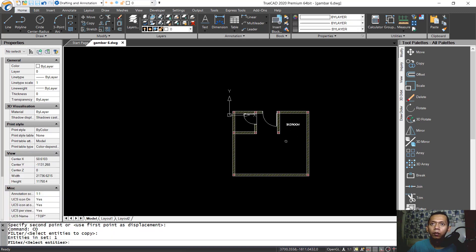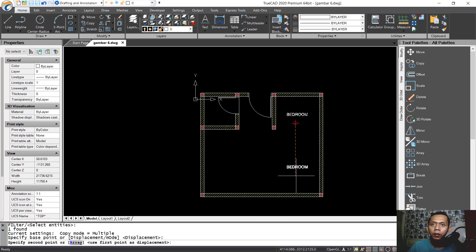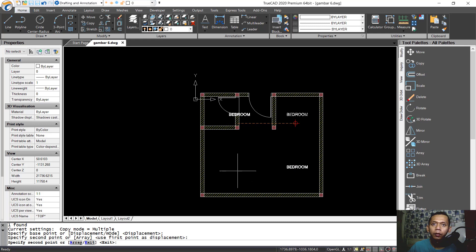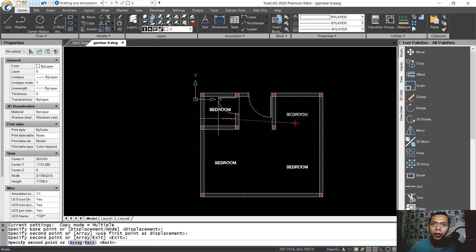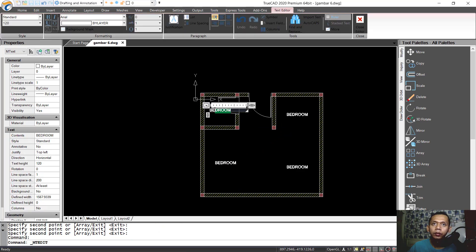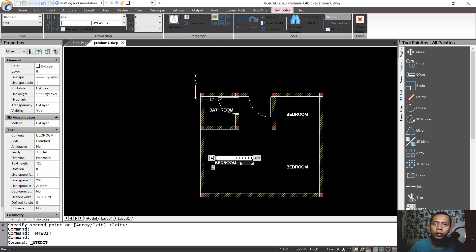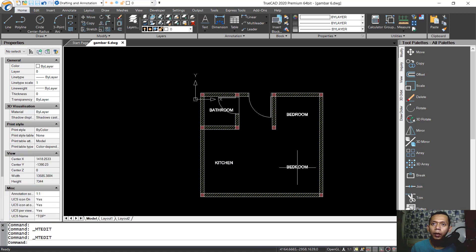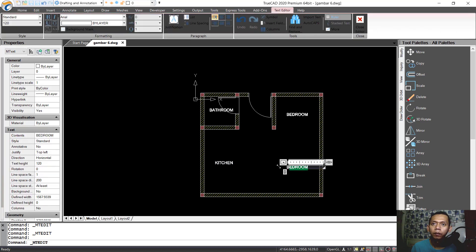Copy this object to the bottom and at this point, and also in here. Double-click to change the label to 'Bathroom'. Here we can set it to 'Kitchen', and here set it to 'Living Room'.